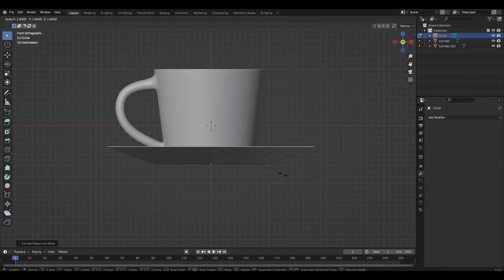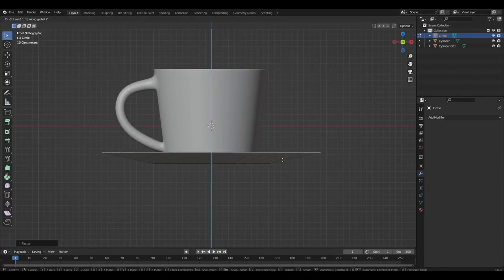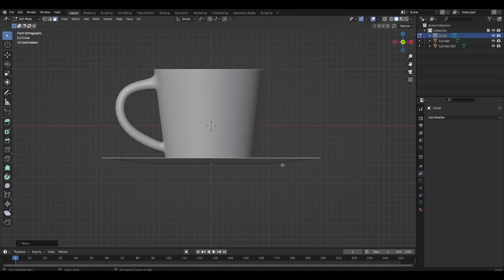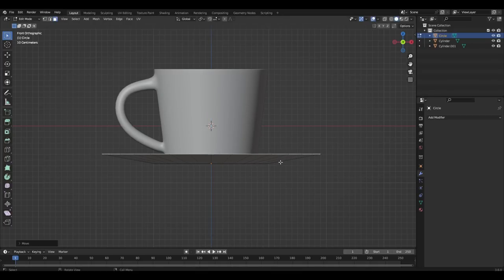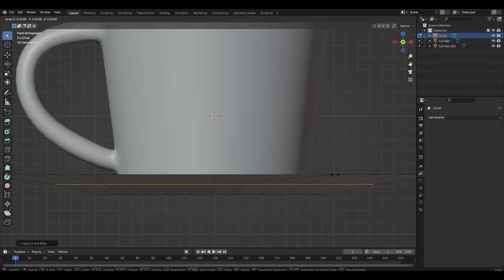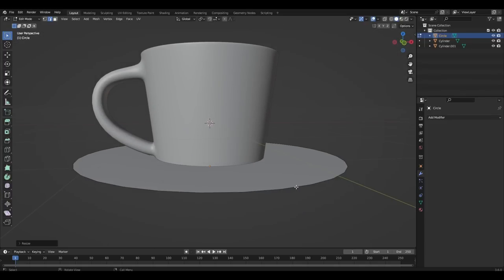Increase the size of the upper polygon and move it down. Add loop cut and reduce the middle. Remove the upper polygon.